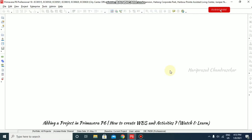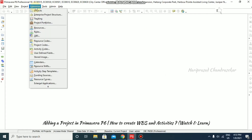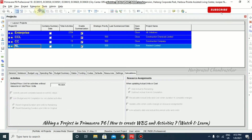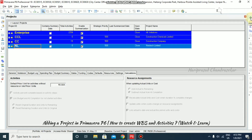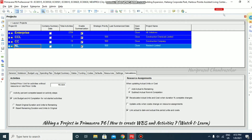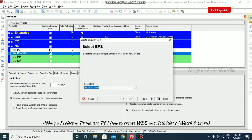In Primavera, we will see how to add a project for a specific EPS. For that, we can go to Enterprise and then Projects. Once you click that, the project window will appear, and here you can click the plus icon to add a new project.